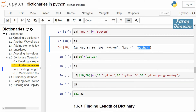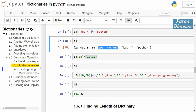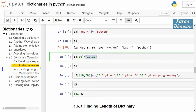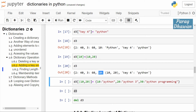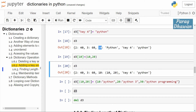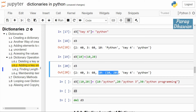For example, if you run d3[10] = (10, 20), you know that key 10 is already present with the value 'python', so the new value will override the previous value. The string 'python' will be replaced by the tuple (10, 20). Click on the cell and run the cell — check the status of d3. You see the previous value of key 10 was 'python' and the current value of key 10 is the tuple (10, 20).